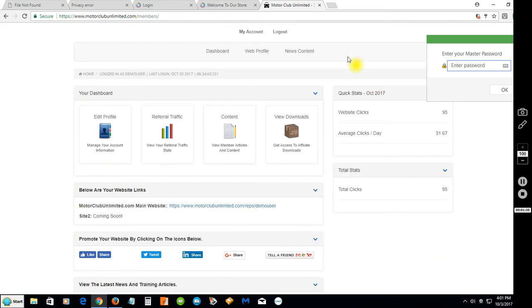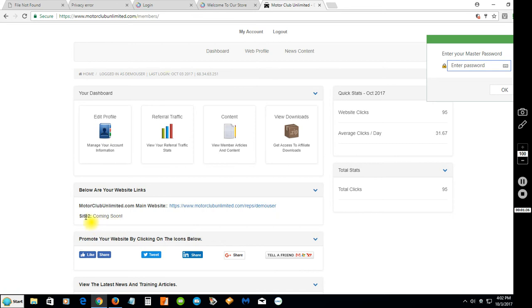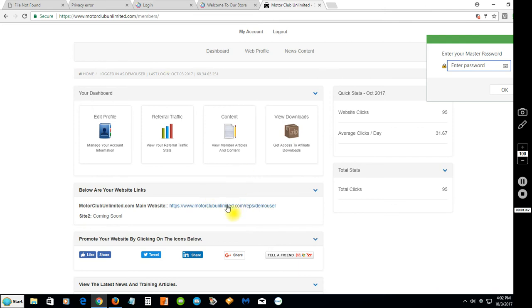Let's get right into it. This would be your main website. We have some more sites coming - you see Site 2 right here coming soon, then Site 3, Site 4 and so forth. But I'll show you our latest site here.